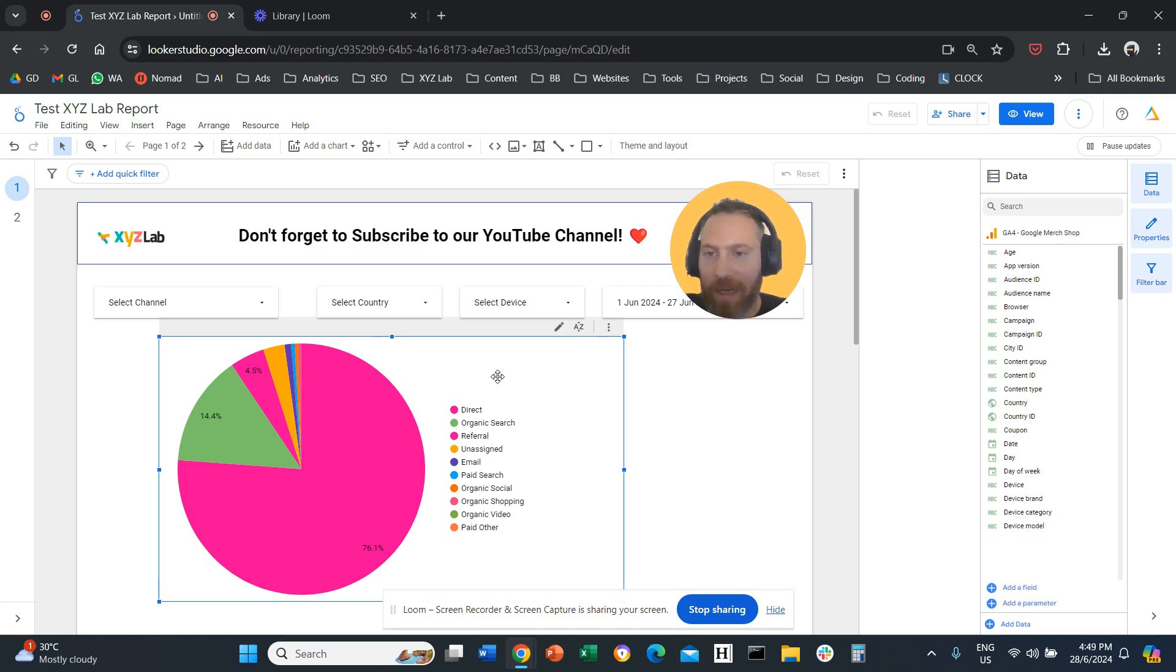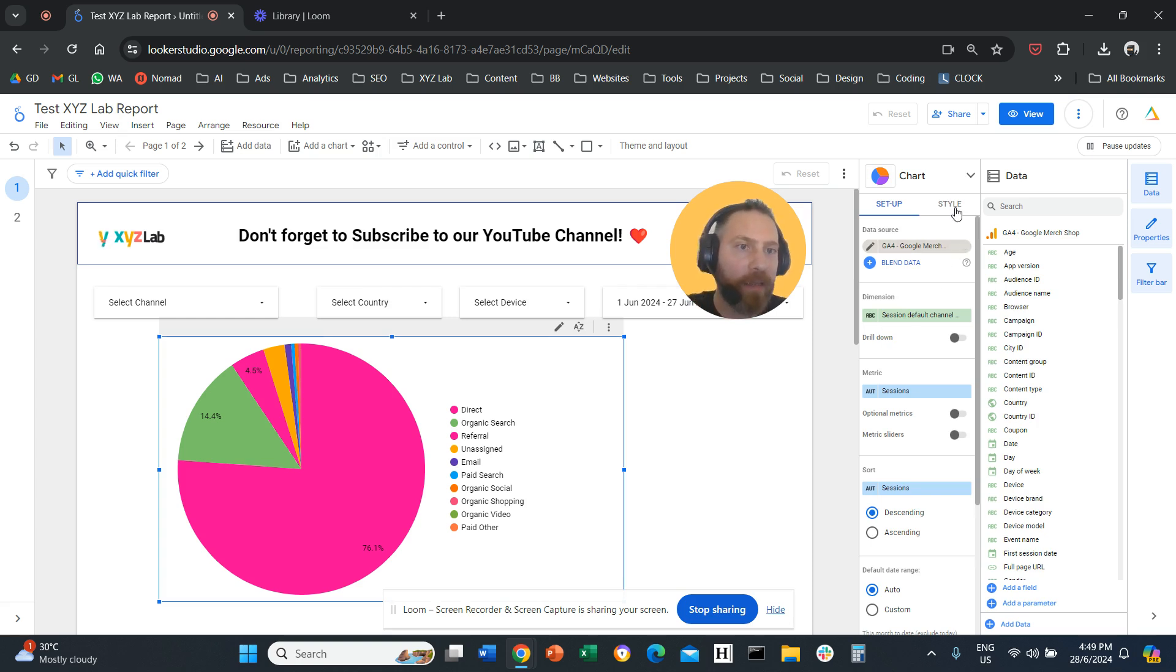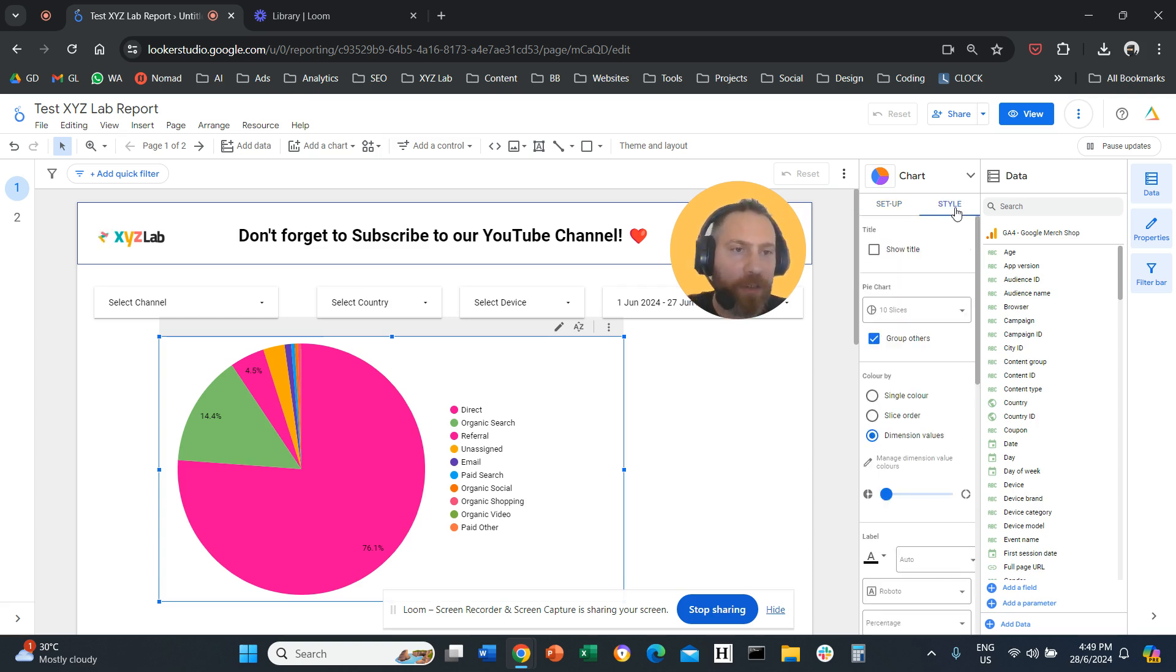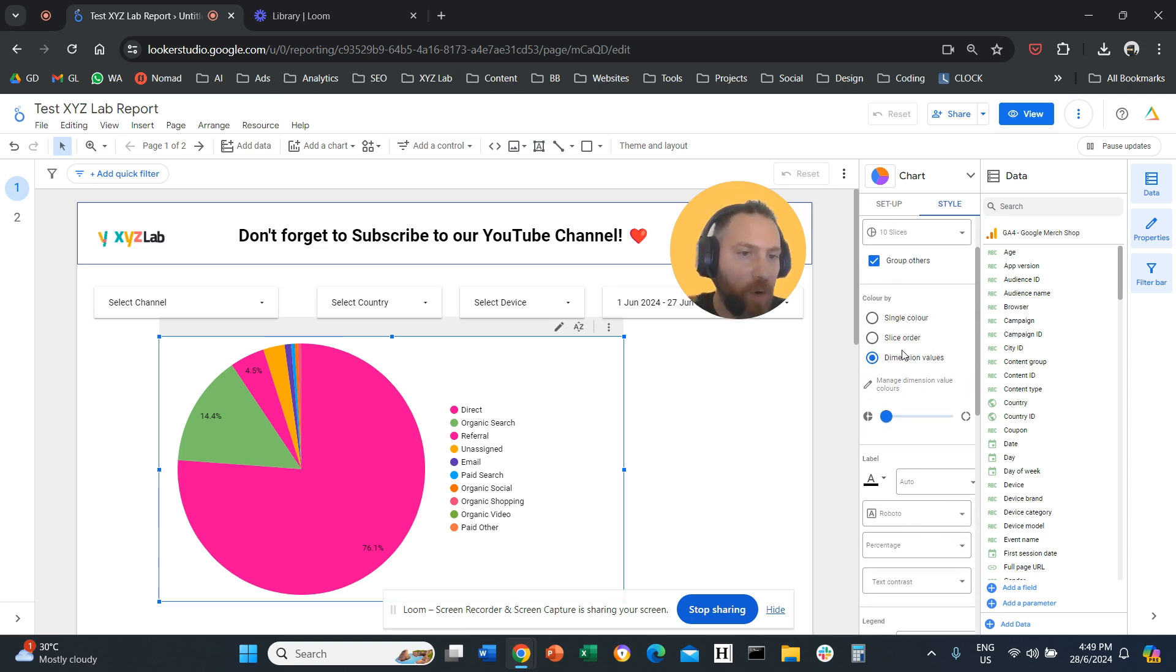Step number one, select your pie chart. Step number two, go on the right-hand side, click on Style. Then what you need to do is scroll a little bit down. You're going to see Color By here, just right here.